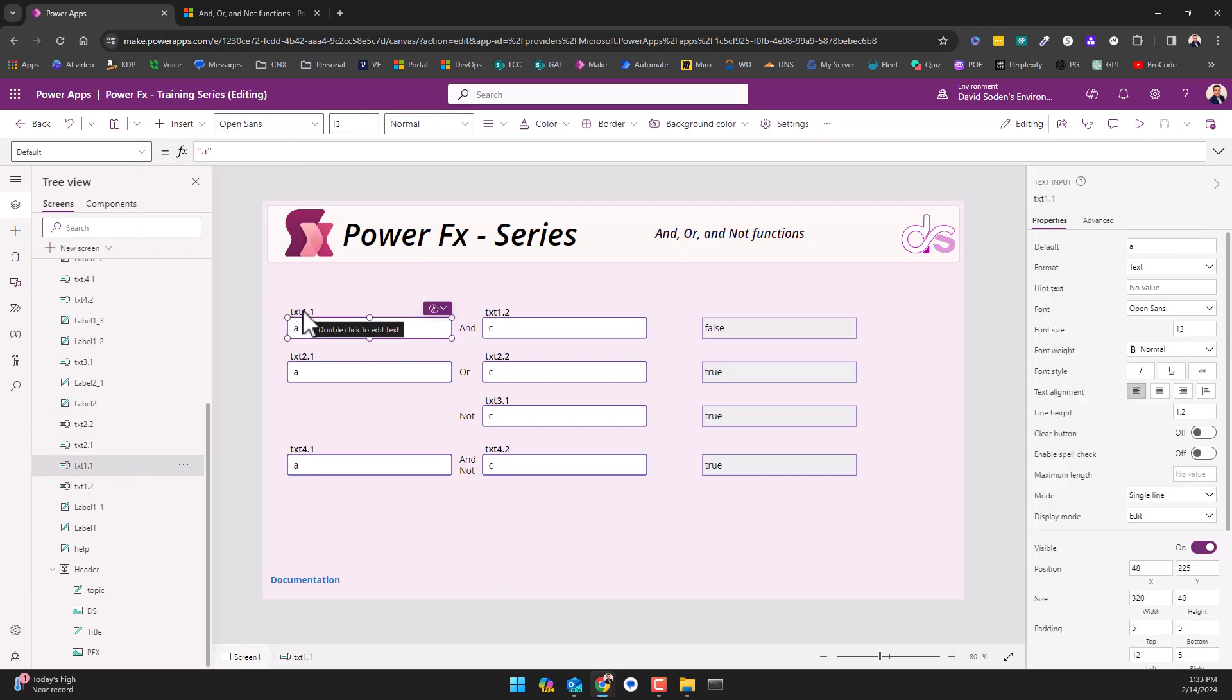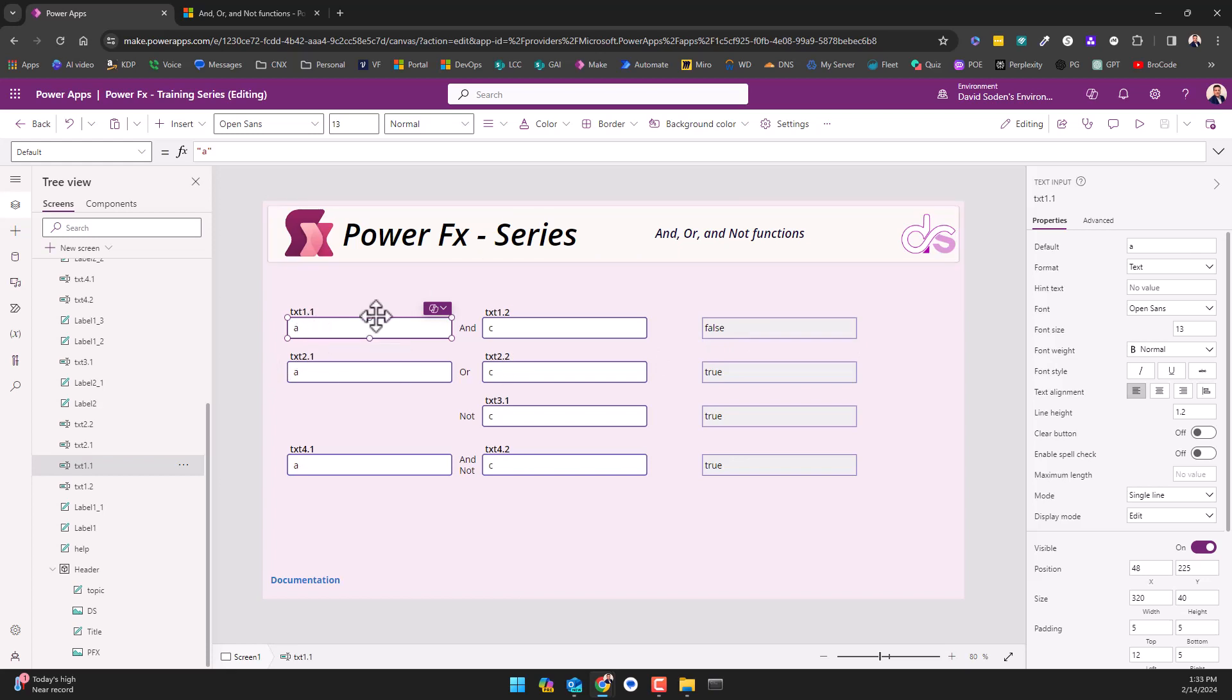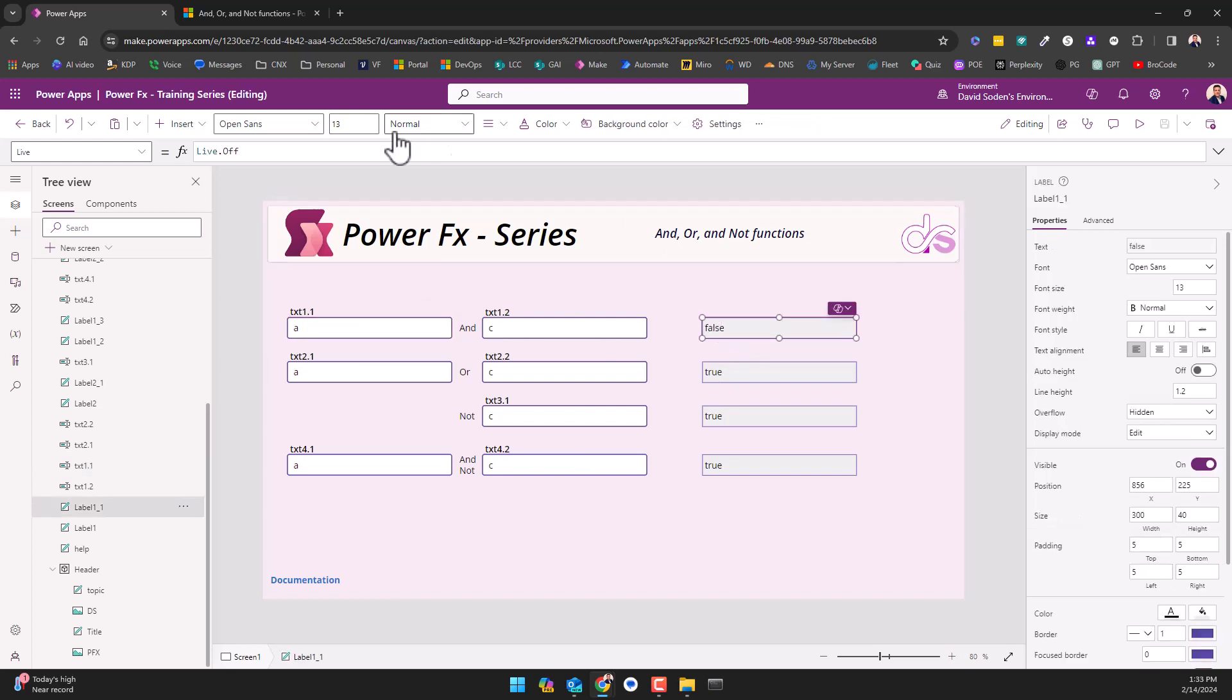The reason I put this here is so that when we look at this logic under this label over here, I wanted it to be clear how the formula is working. So what we're doing in this function of AND...